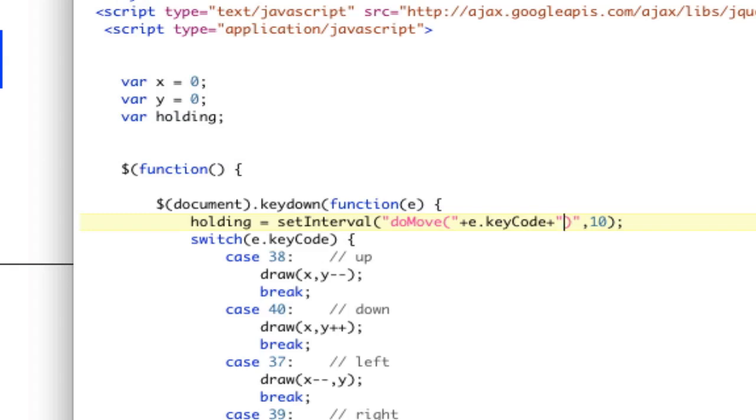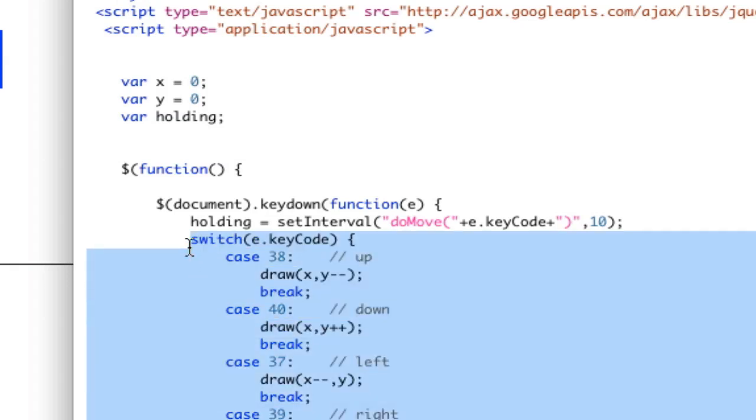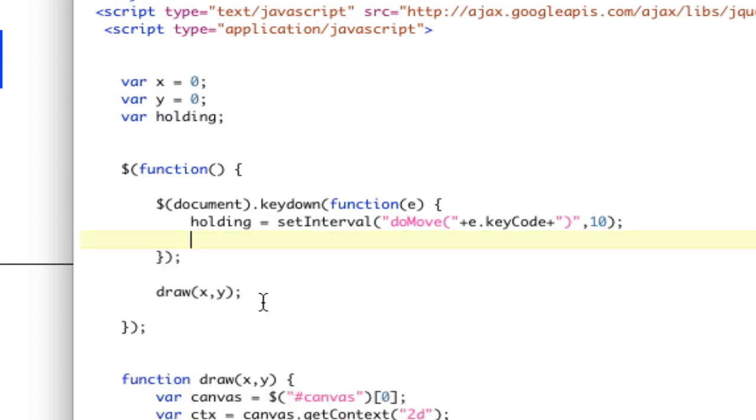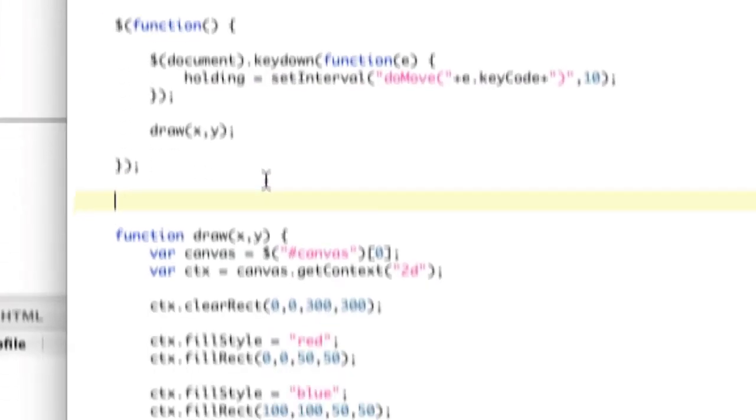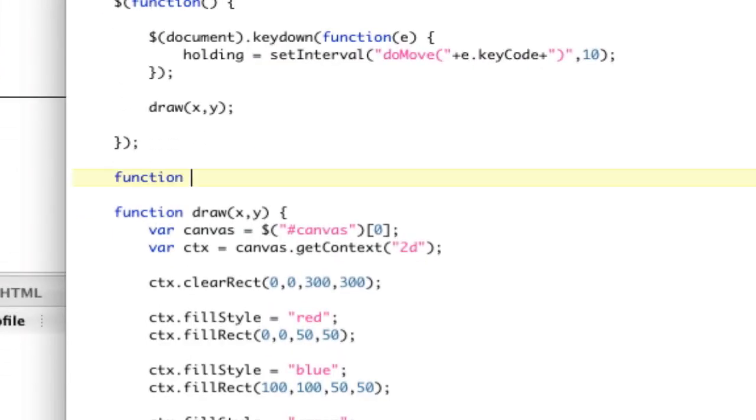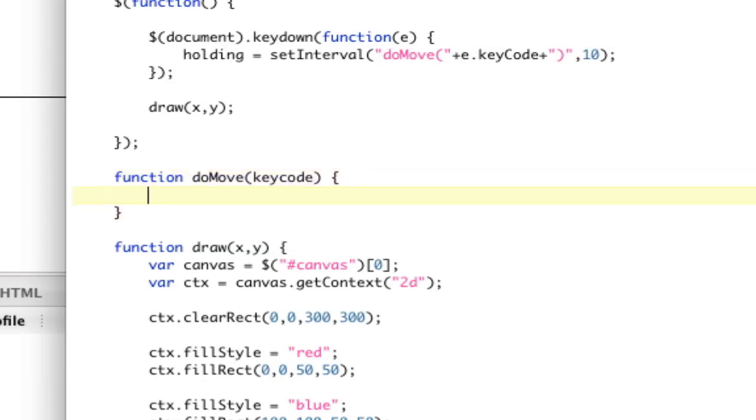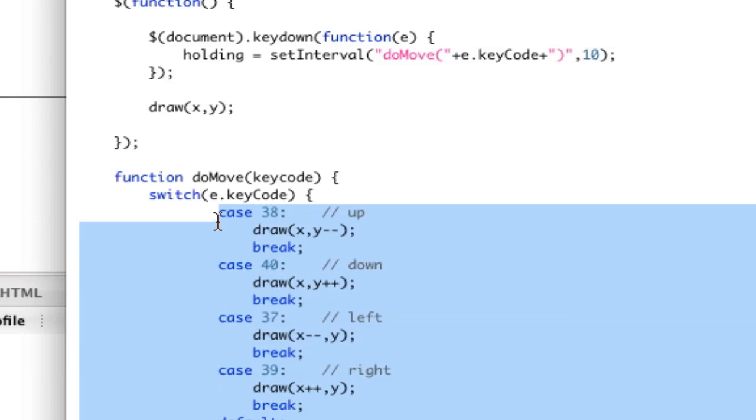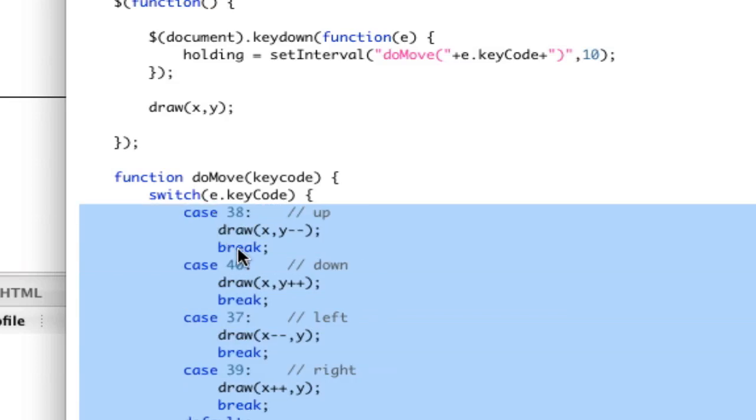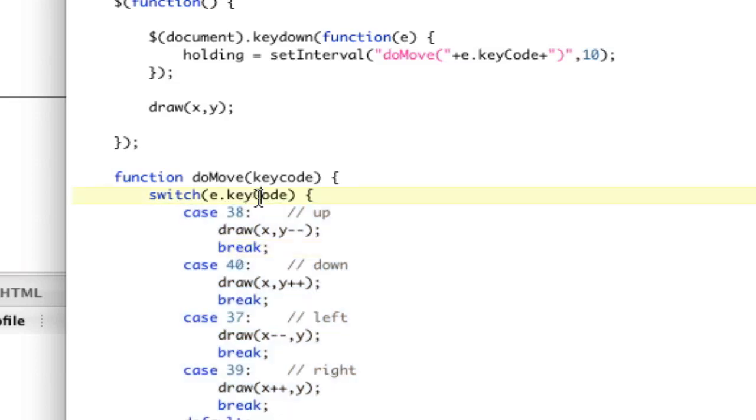doMove is going to do this switch. So let's go ahead and delete this switch like that. And now that's done. And let's create a function called doMove and it's going to take a key code. And we're going to put our switch right there. Then we will back up our switch and say this is equal to keyCode. And make sure our case is right. Lowercase c.